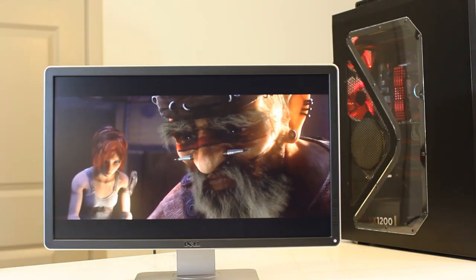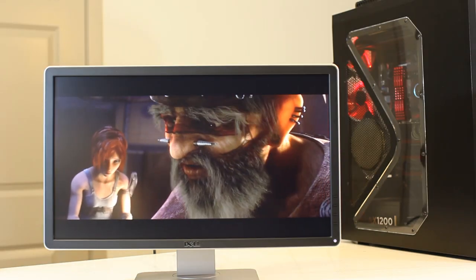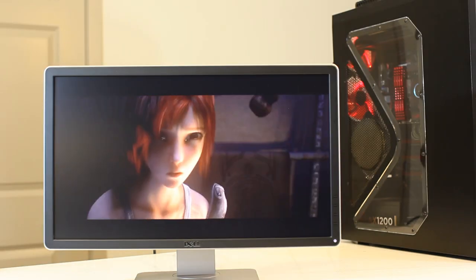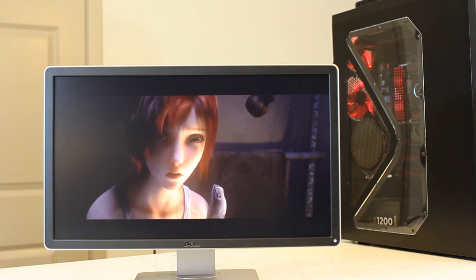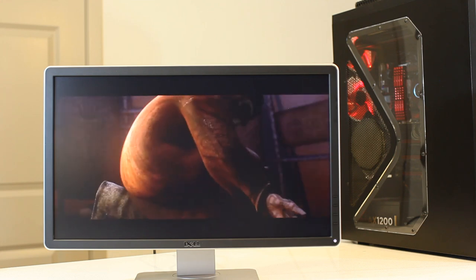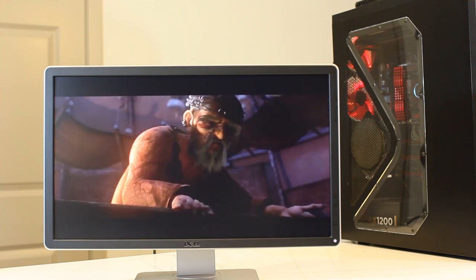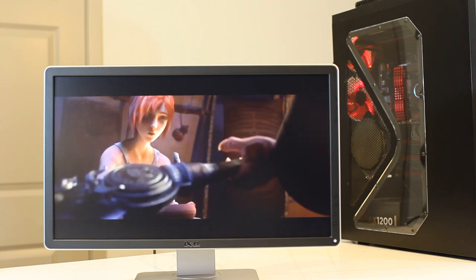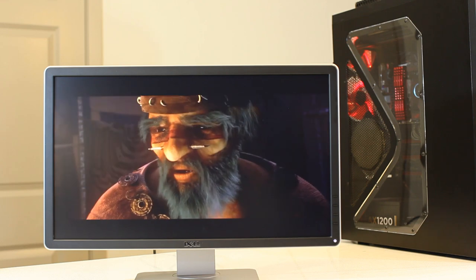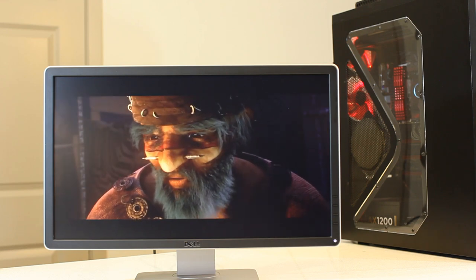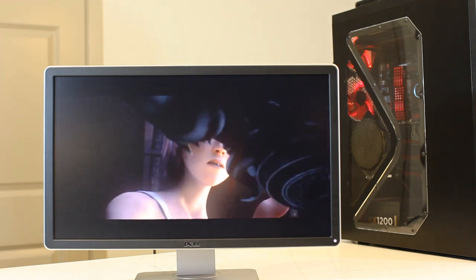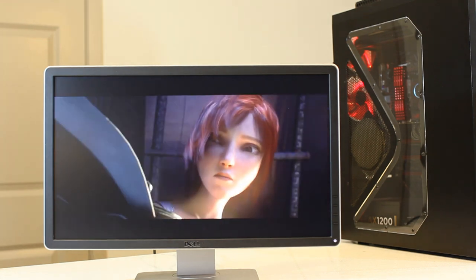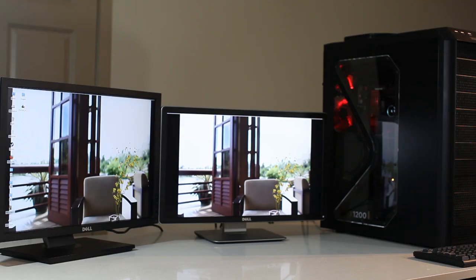But what did stand out was the clarity and vibrance of colors, including fairly true blacks and whites, that particularly stood out when next to my older Dell. The out-of-the-box color calibration is surprisingly okay.